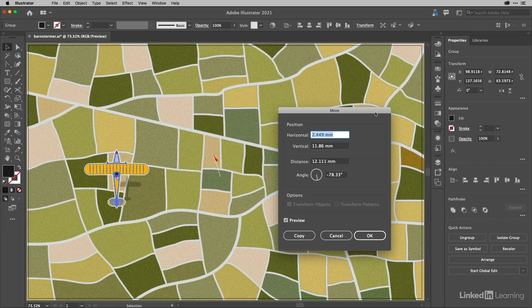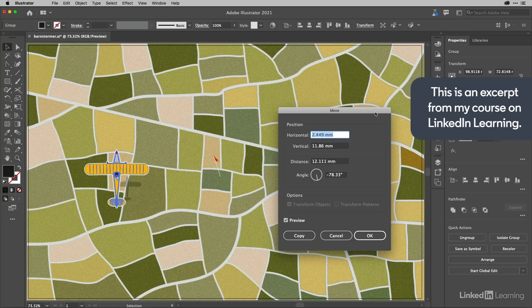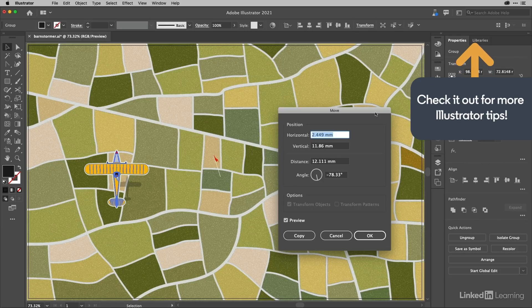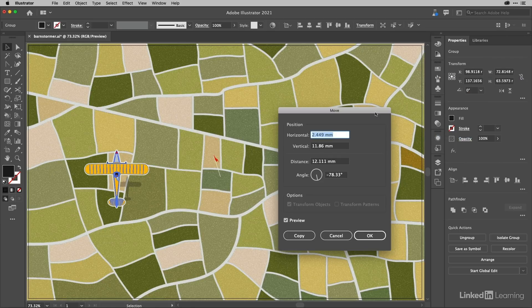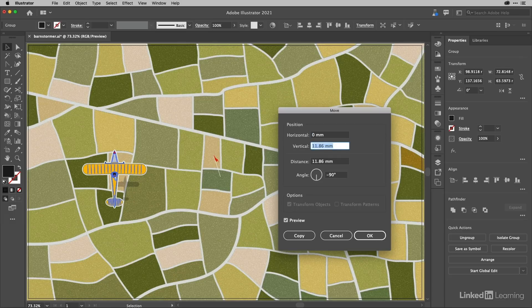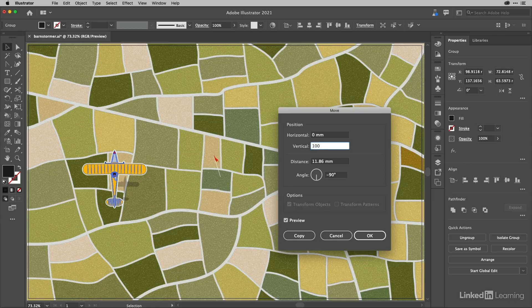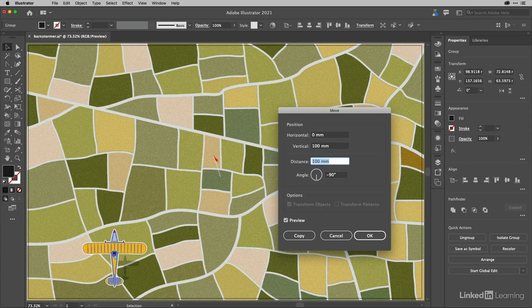If you want to move something by a specific distance, this is where you can do it. For example, if I want to get something out of the way while I'm working in a similar area, I could tap zero for no horizontal movement. Vertically, I want it to move by 100 millimeters, and you can see it does that.